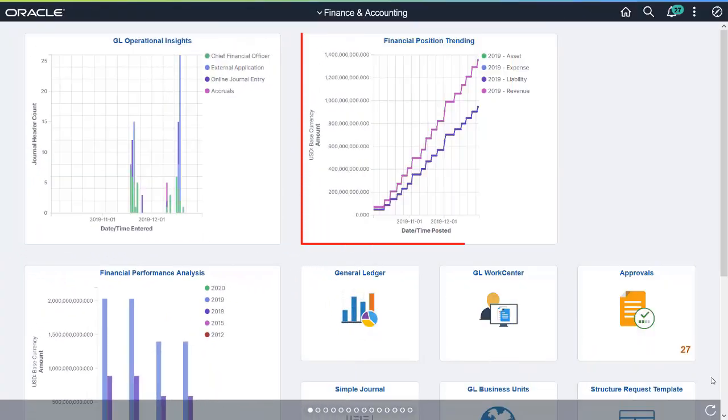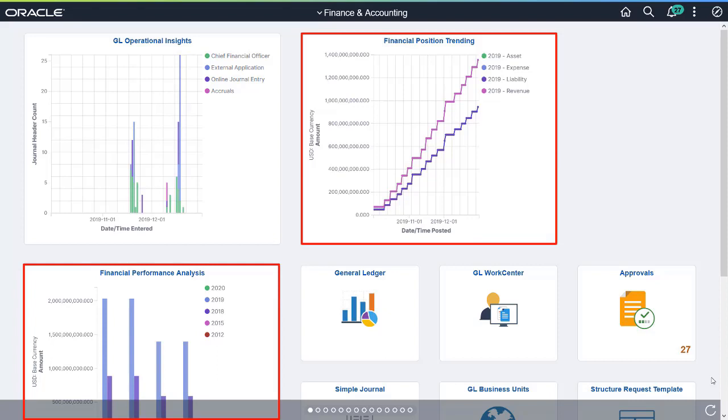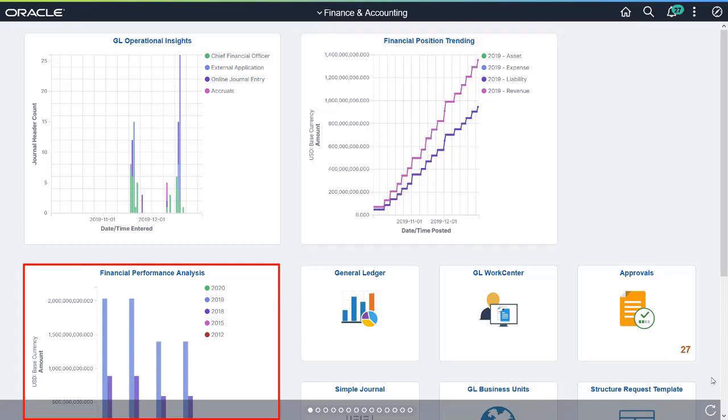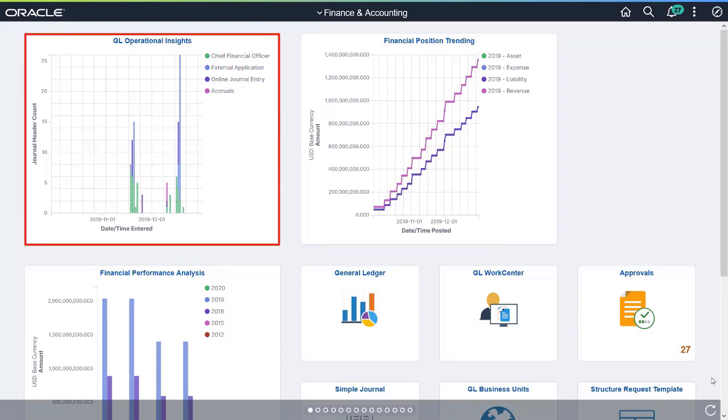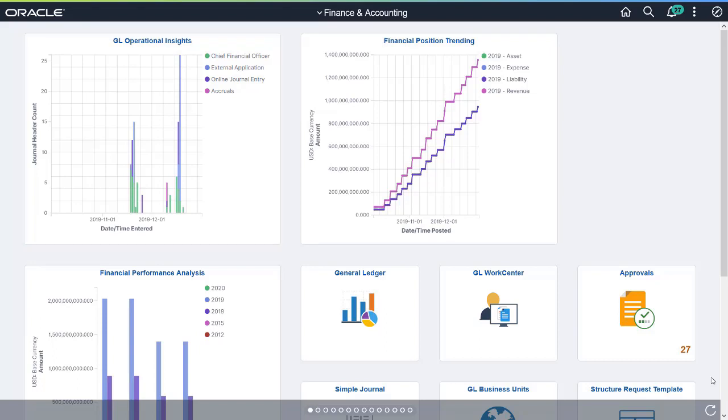The Financial Position Trending and Financial Performance Analysis Kibana Dashboards help organizations analyze their financial position and performance. The General Ledger Operational Insights Dashboard allows you to analyze operational performance.